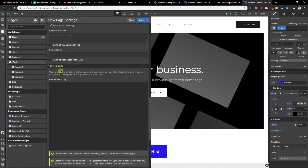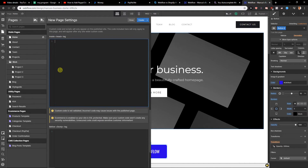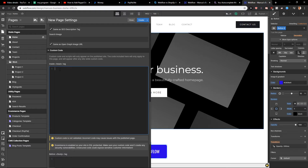And now there's the custom code section. You can add custom code here. There are essentially three options for how you can add the code — the first option is directly on the site itself.